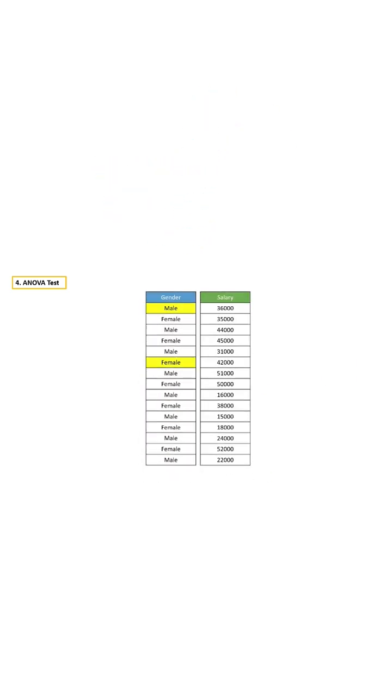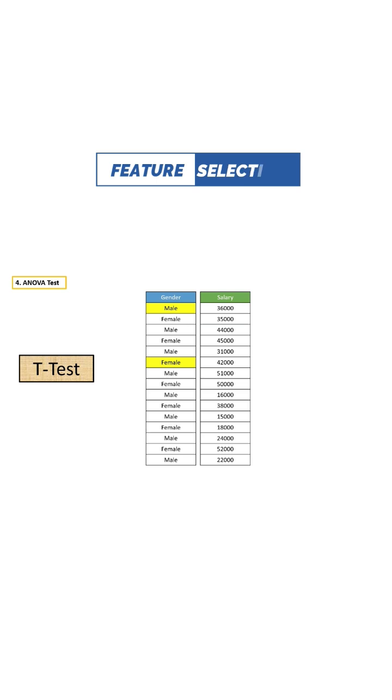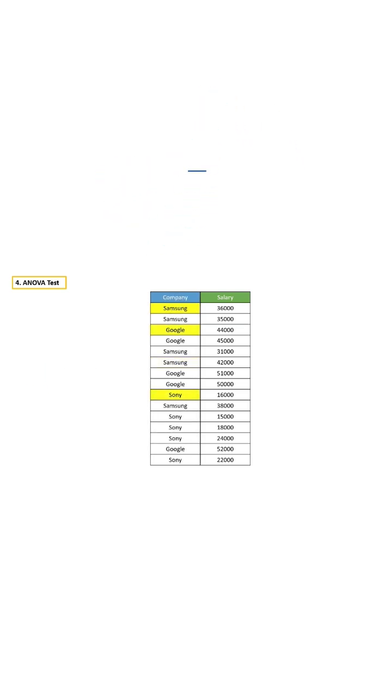If we have two categories in a feature, then we have to use T-Test. Or if we have three or more categories in a feature, then we have to use ANOVA.